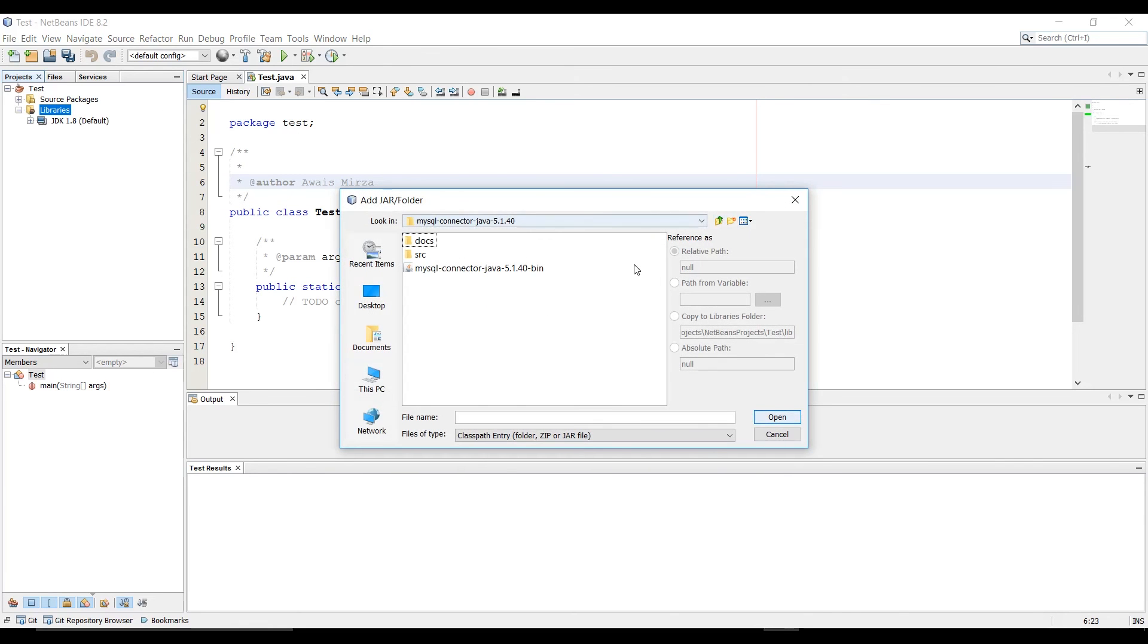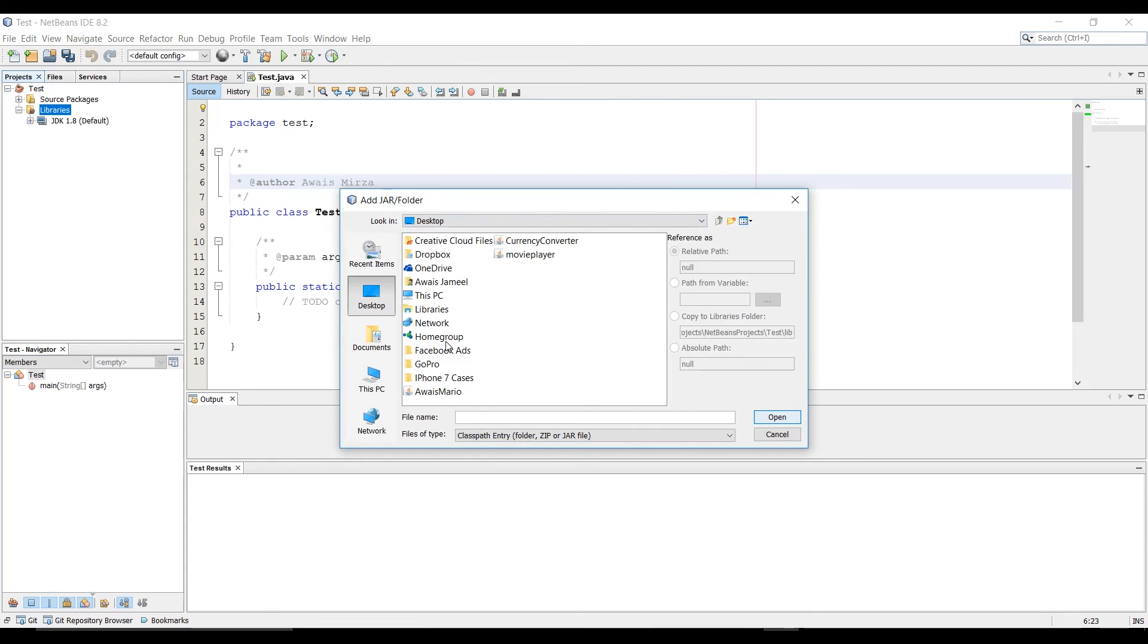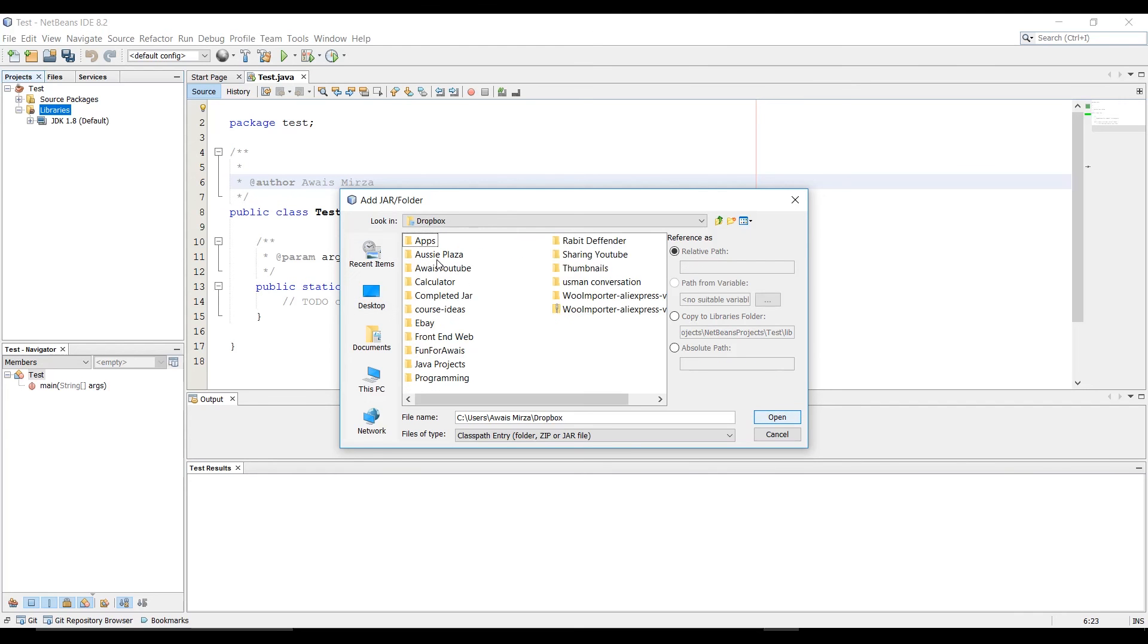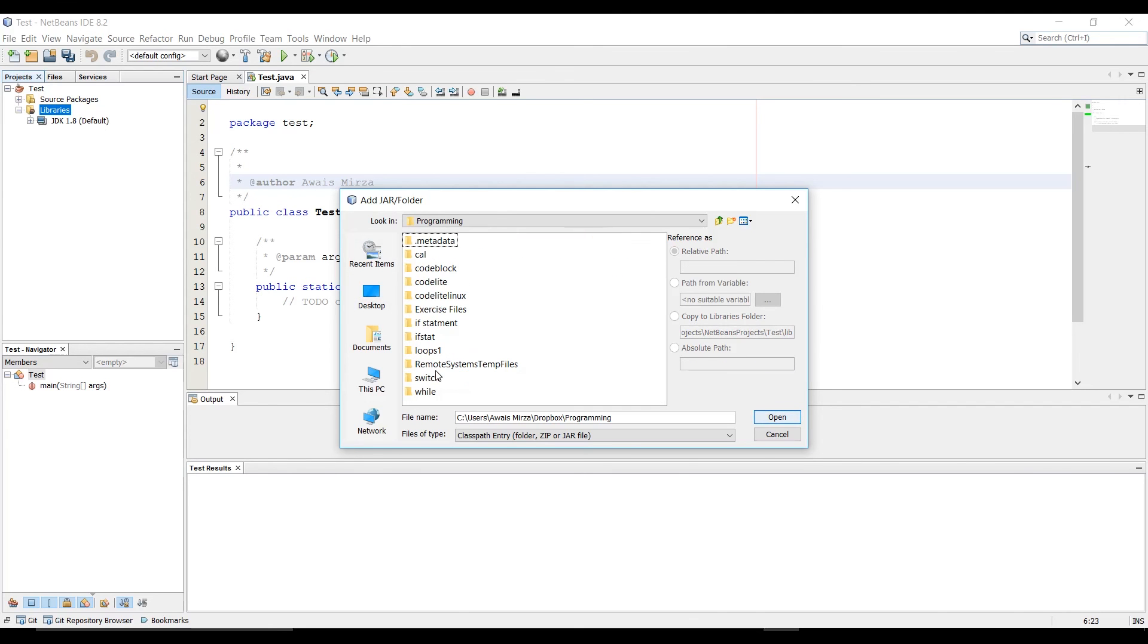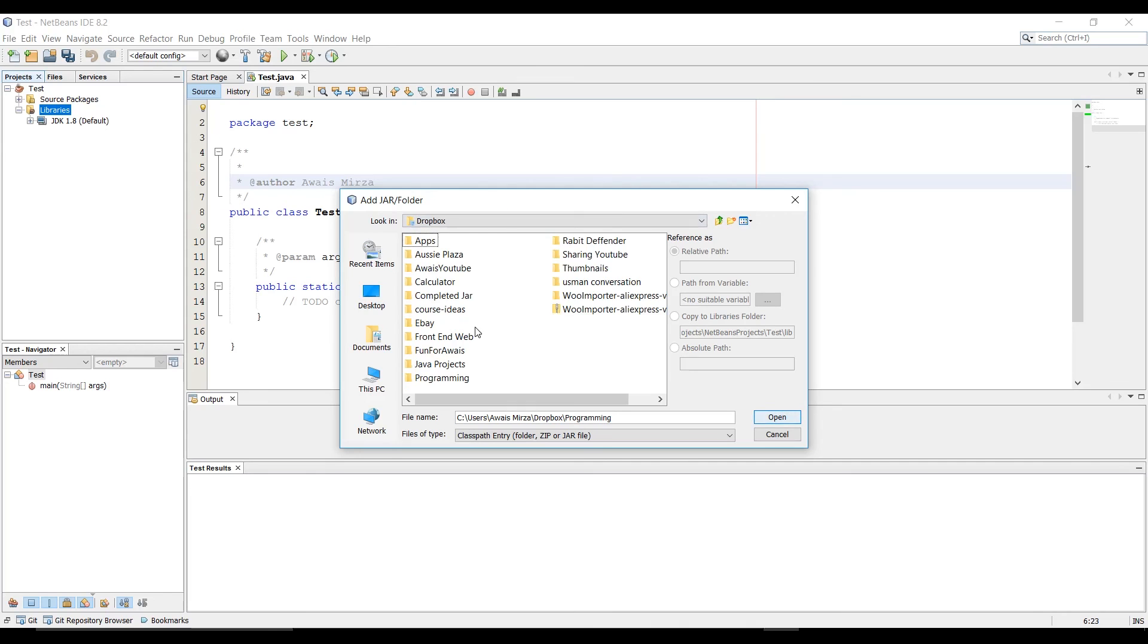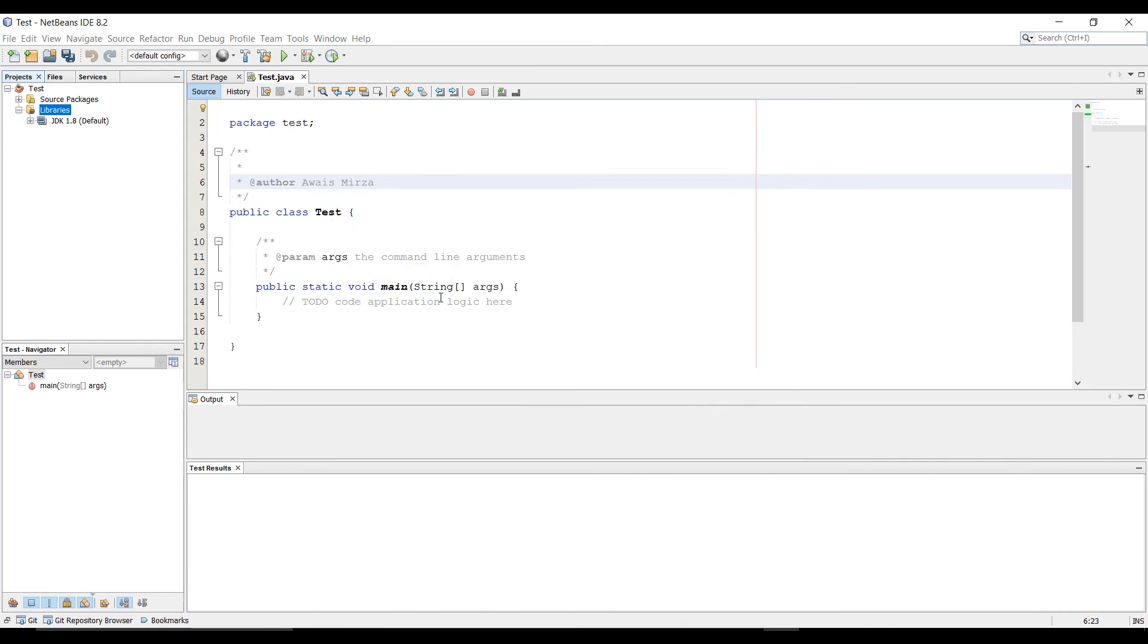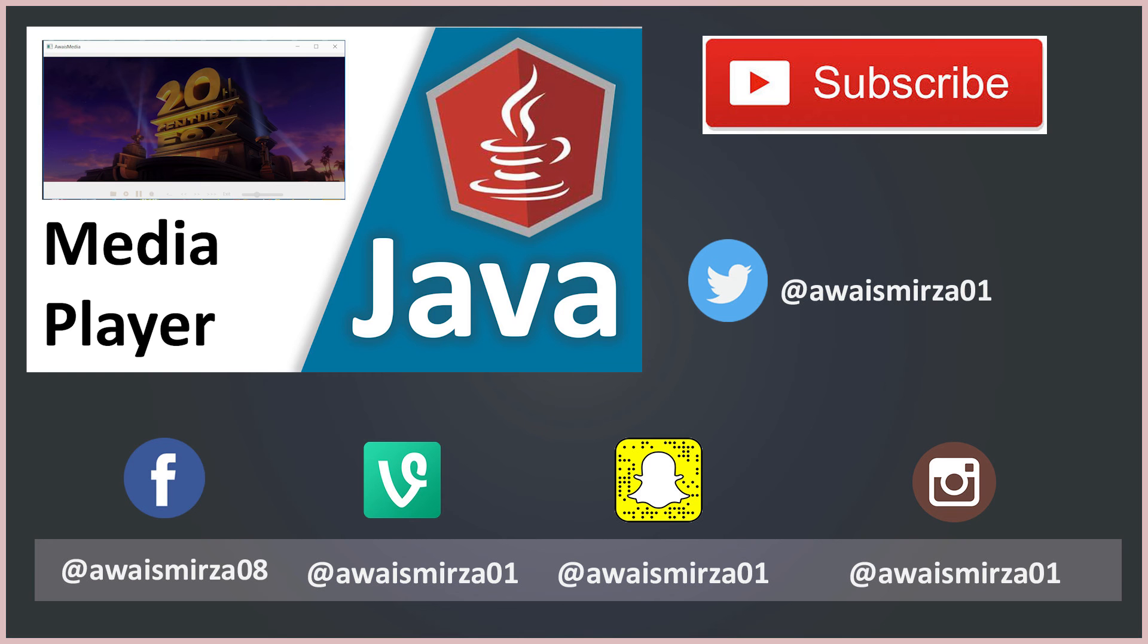Now I'm going to go to Dropbox where I downloaded those two files. Need to go to Dropbox Java projects and there I have JDK. I'm going to double click on that and it will be added to our library.